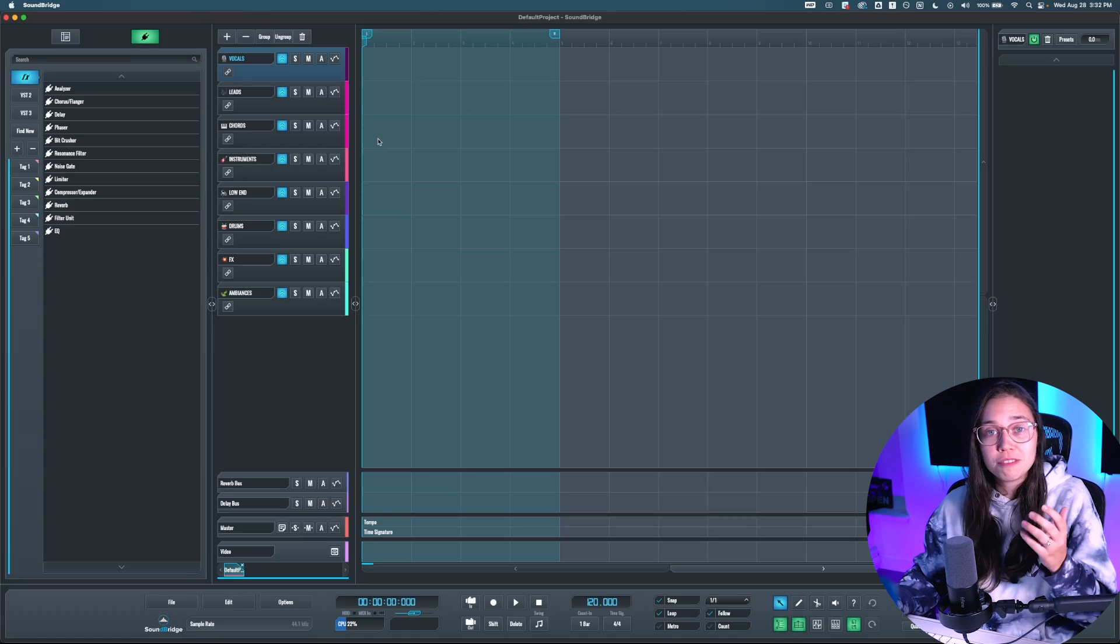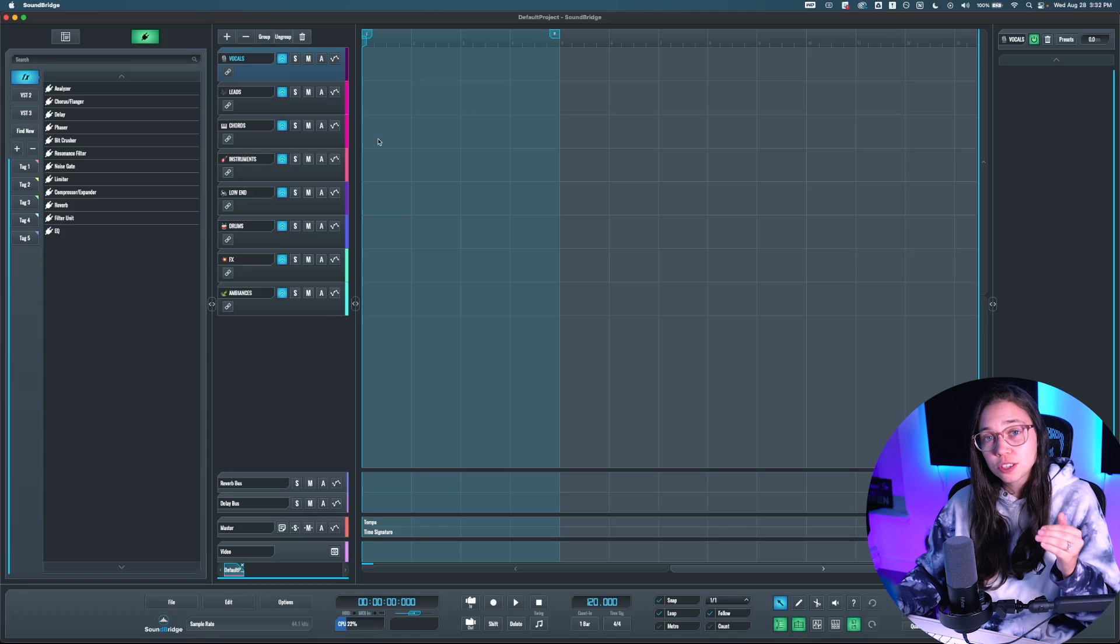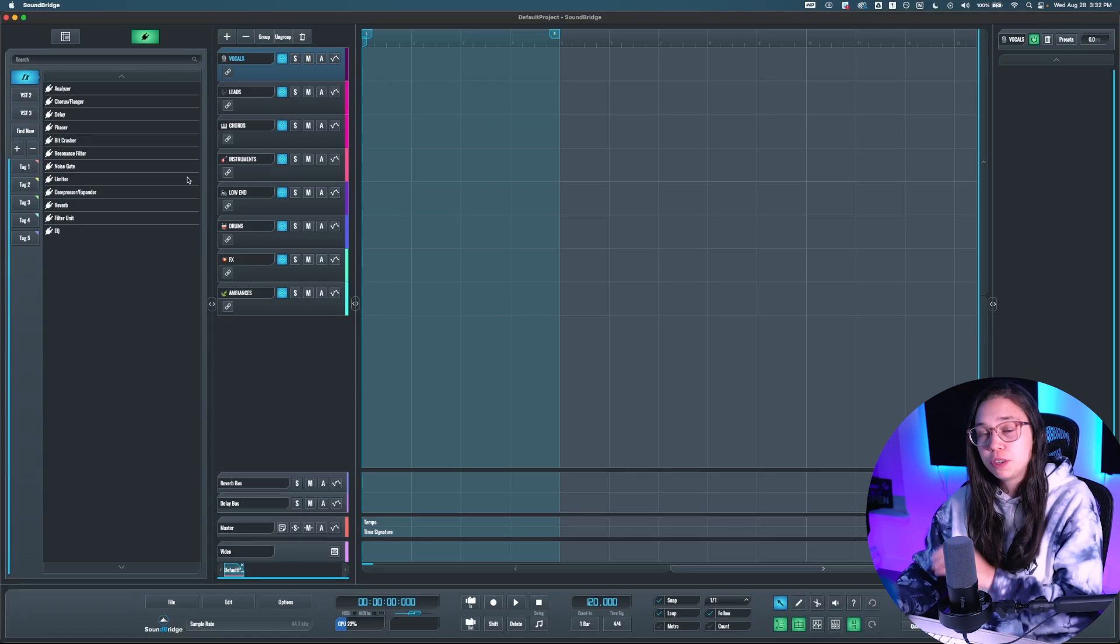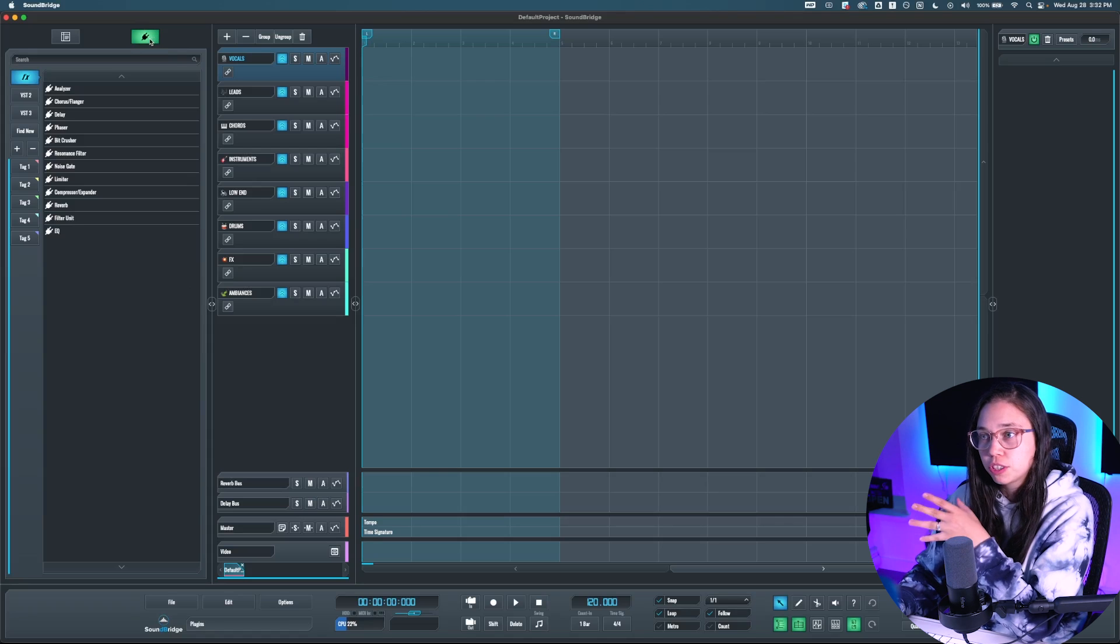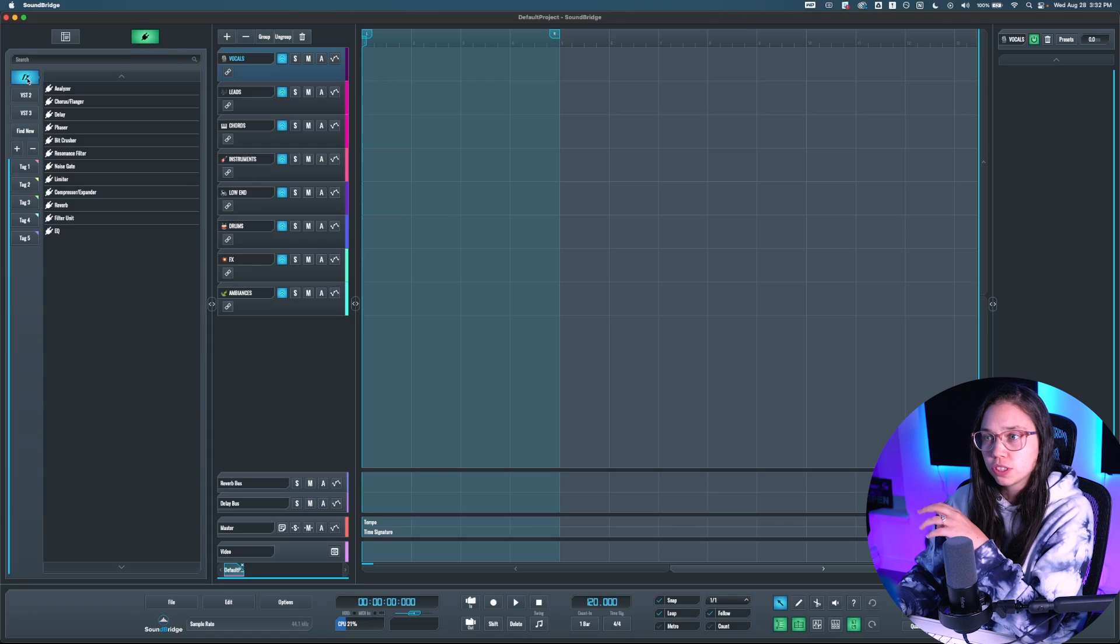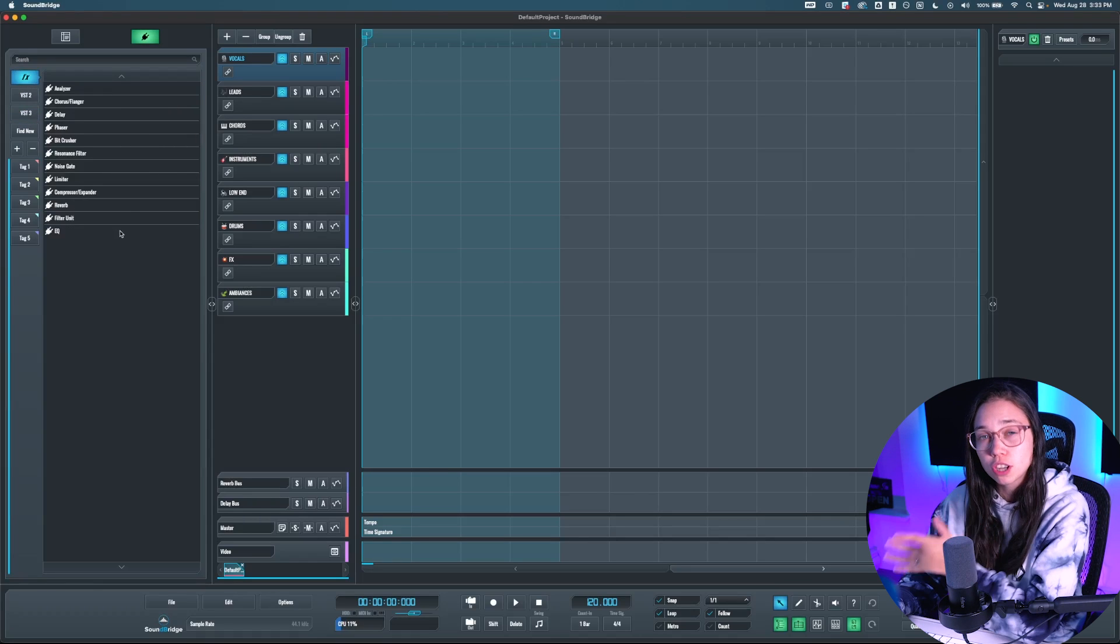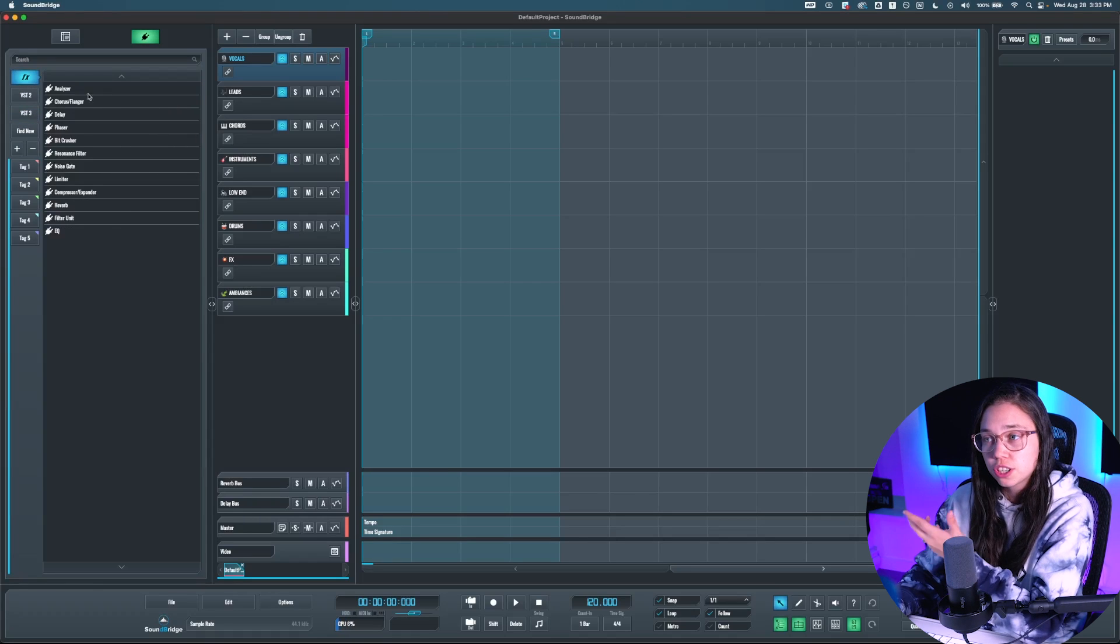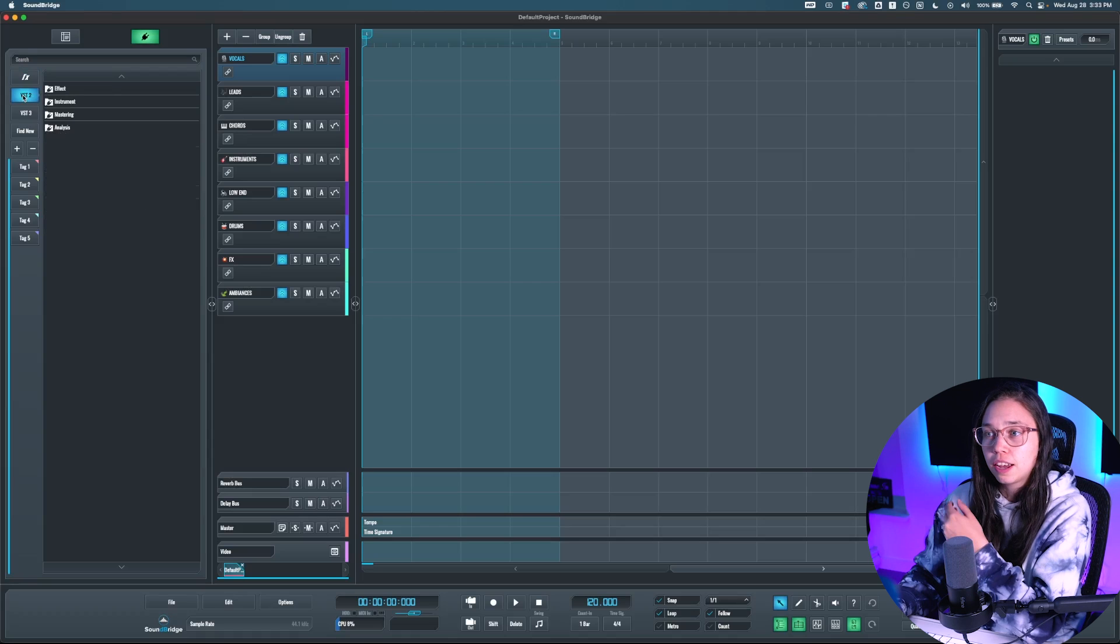So first of all, what are VSTs? VSTs are additional programs that digital audio workstations can use. When you open Soundbridge, if you click into your plugin panel, which is going to be this one, you're going to see three folders: FX, VST2, and VST3. FX is where all the stock plugins that come with Soundbridge are installed, so you should probably see this already.